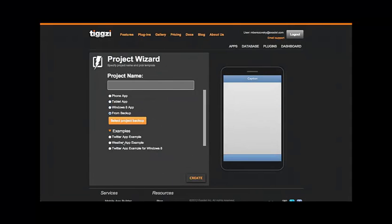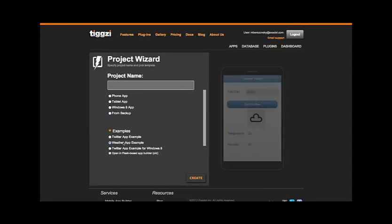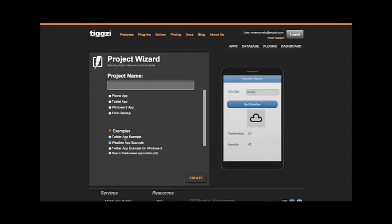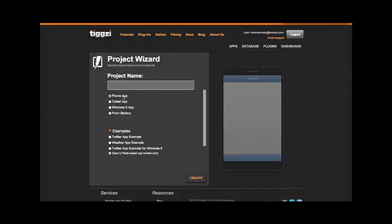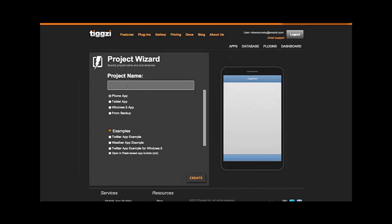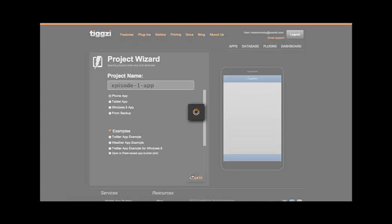You can also create an app from a backup, and of course you can create a copy of an example app like the weather app or the Twitter app so you can start out with an app that already has some functionality built in. Let's create a phone app, type in the name and press create.